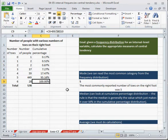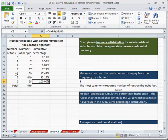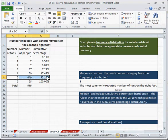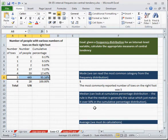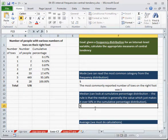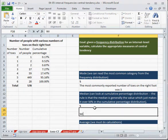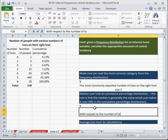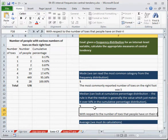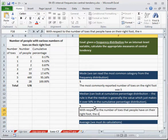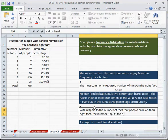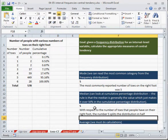So now what I said here is that the rule is that the median is generally the value which just makes it over 50% in the cumulative percentage distribution. So which value, 1, 2, 3, 4, 5, makes it over 50% over here? Ah, this one. So this is the value, the 5. 5 is the median. And so the median is 5. Now what is this telling us? Because this is telling us that with respect to the number of toes that people have on their right foot, the number 5 splits the distribution in half. We're finished with our median now.